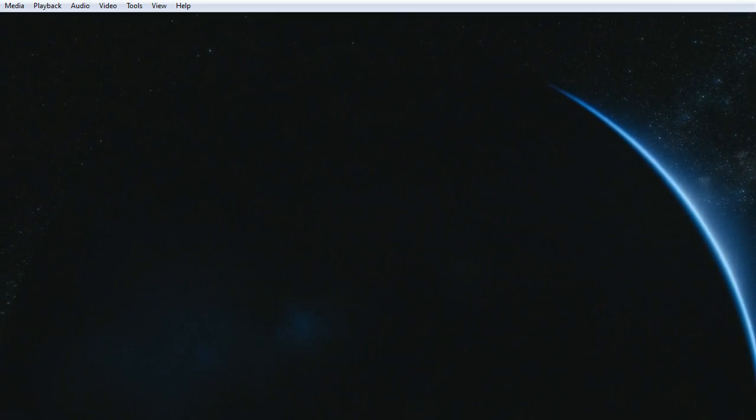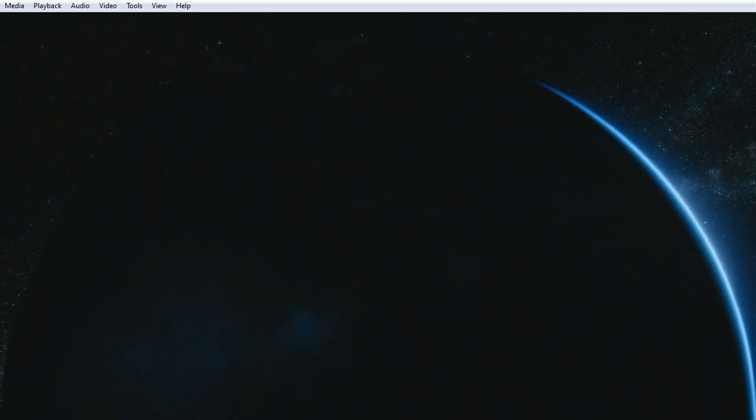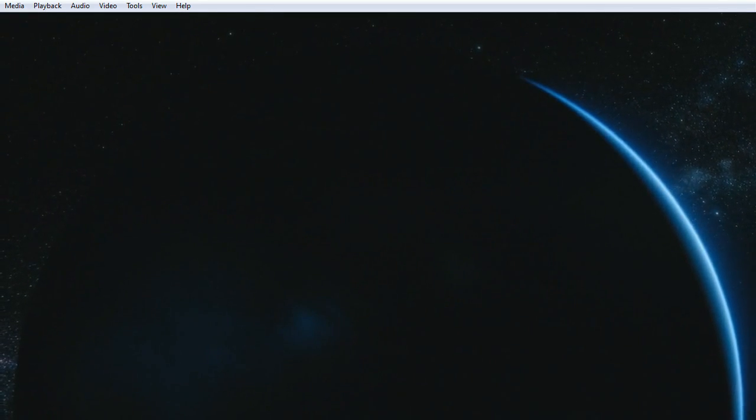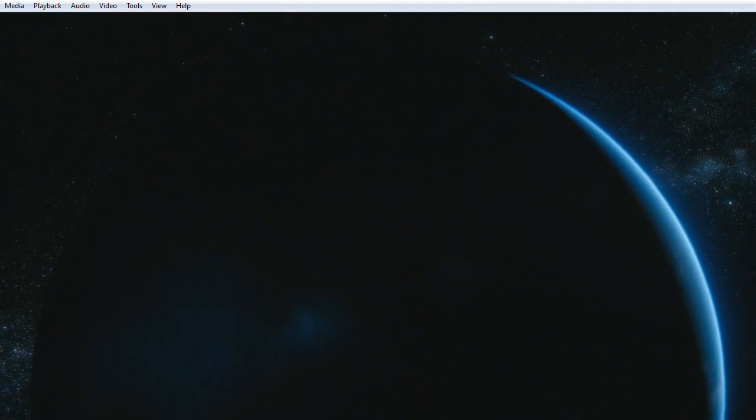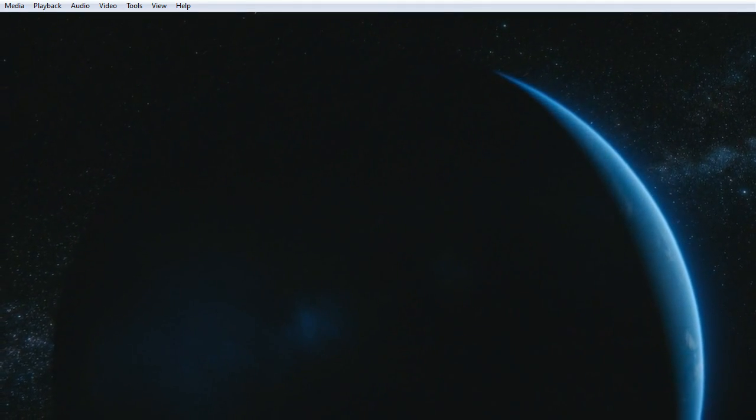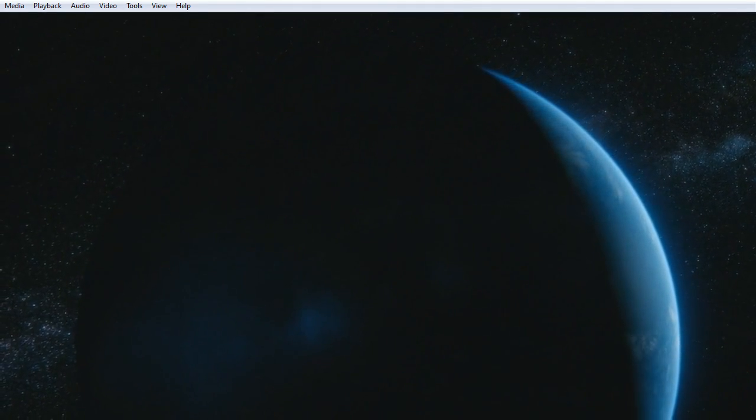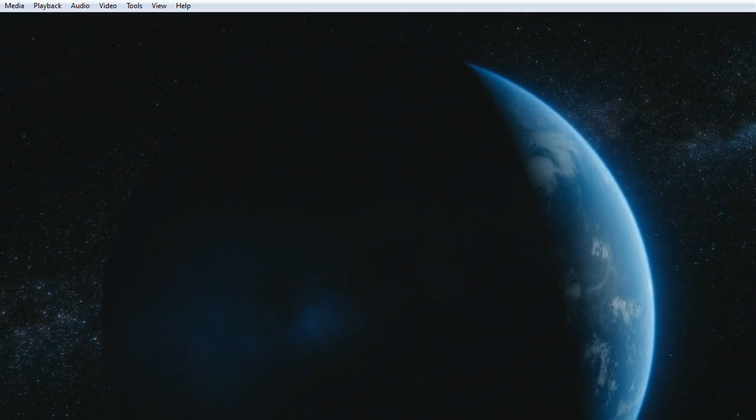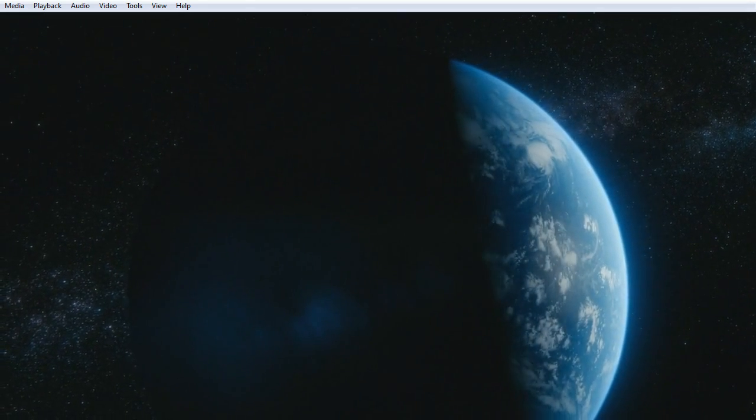That's here. That's home. That's us. On it, everyone you love, everyone you know, everyone you ever heard of, every human being who ever was, lived out their lives.